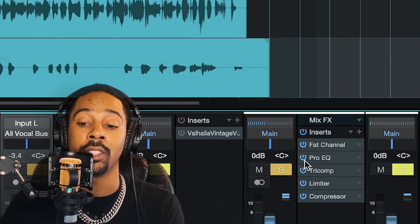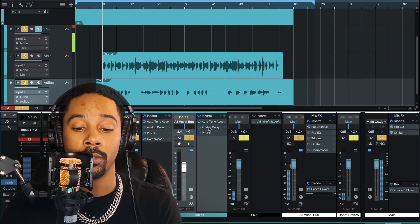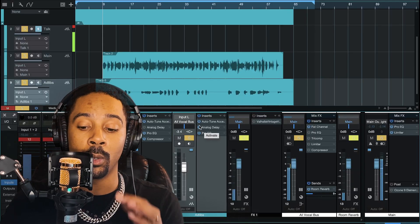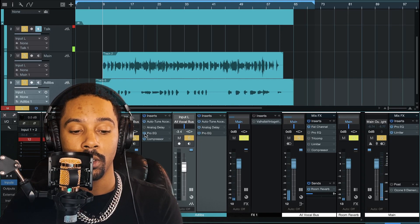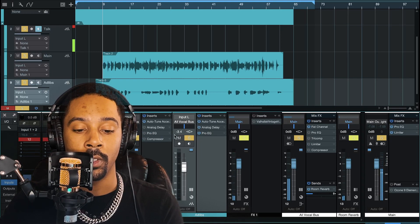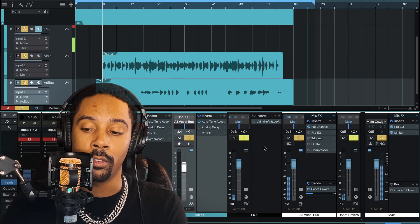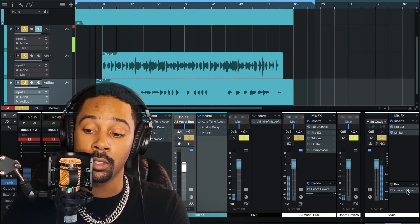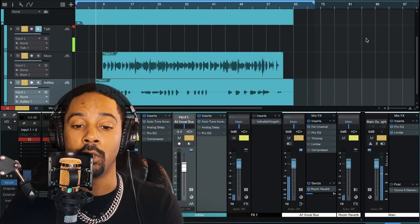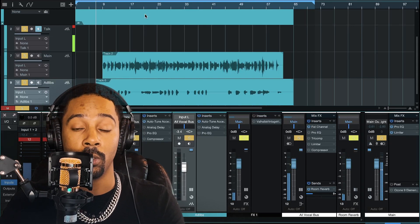I'm gonna turn Fat Channel on — listen to that boost. I'm gonna turn everything else off. By the way, I'm using a bus. I'm gonna turn it off for his other things, I'm gonna only leave Auto-Tune on and leave reverb on. I'm gonna demo it without Ozone — which is the Master Elements with iZotope — and then I'm gonna do it with it. Here's without it, with just Fat Channel.